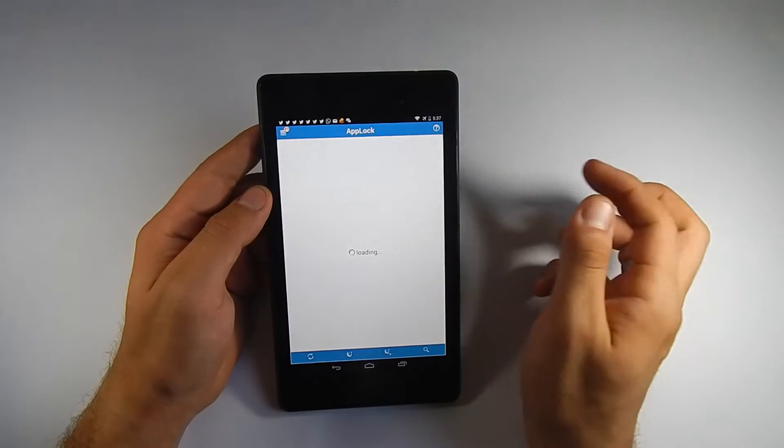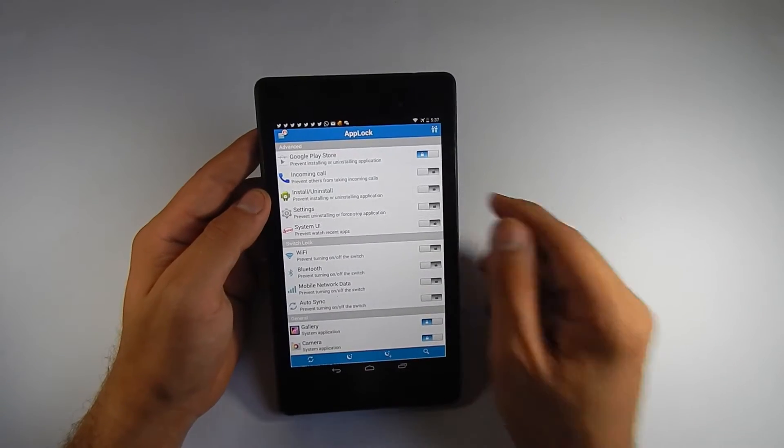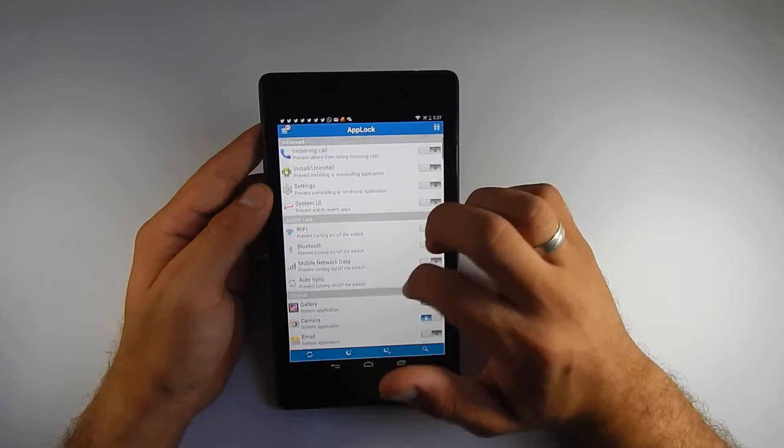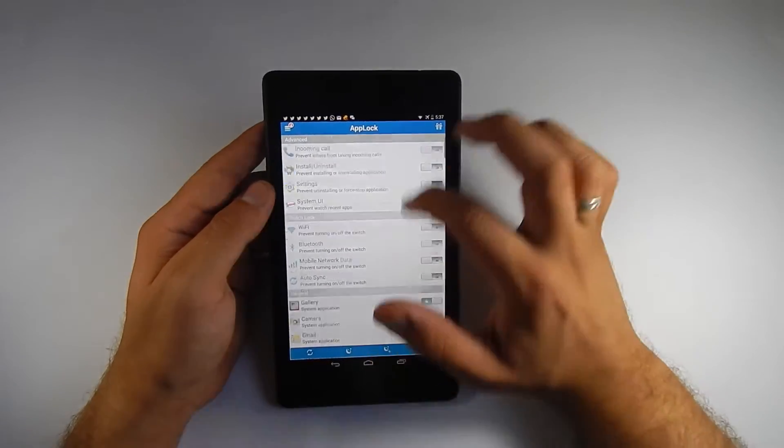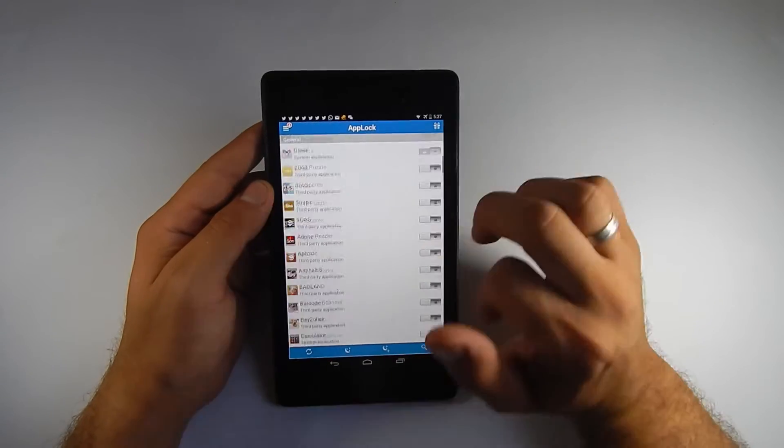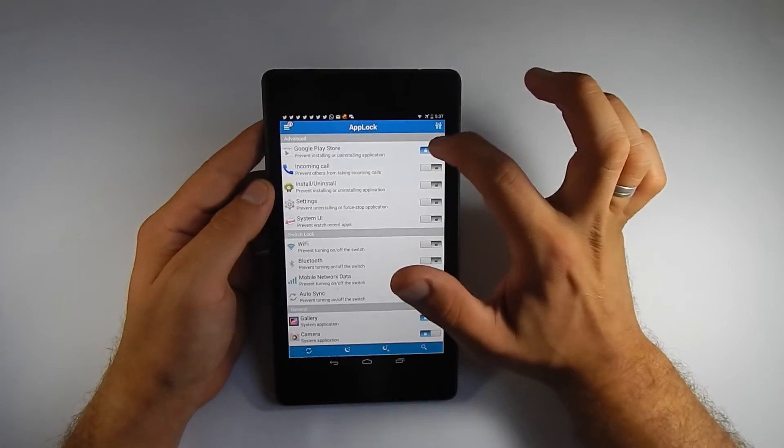So now you know my sequence. As you see here, you have a whole list of all the applications on your device. I locked the Google Play Store one.